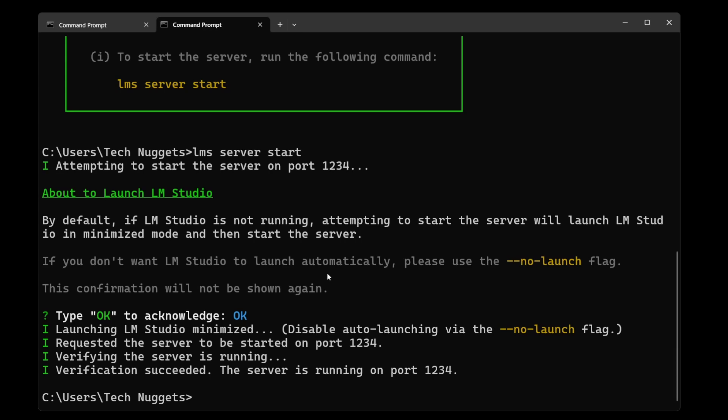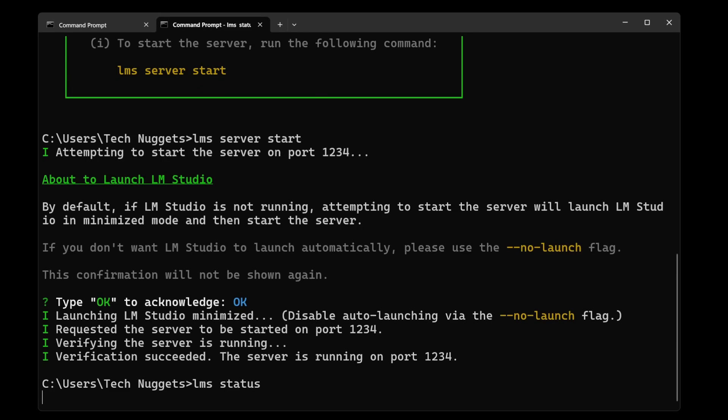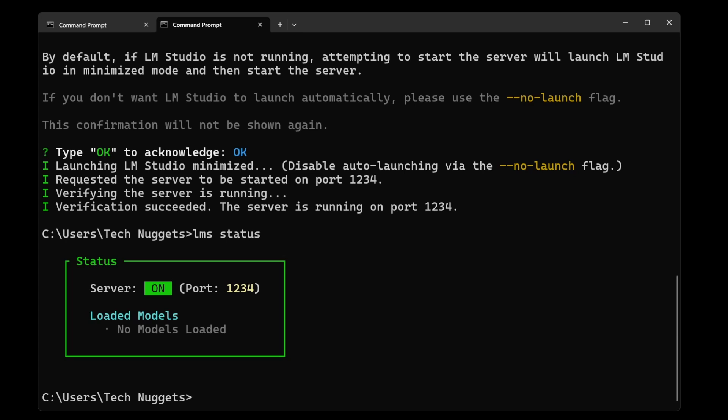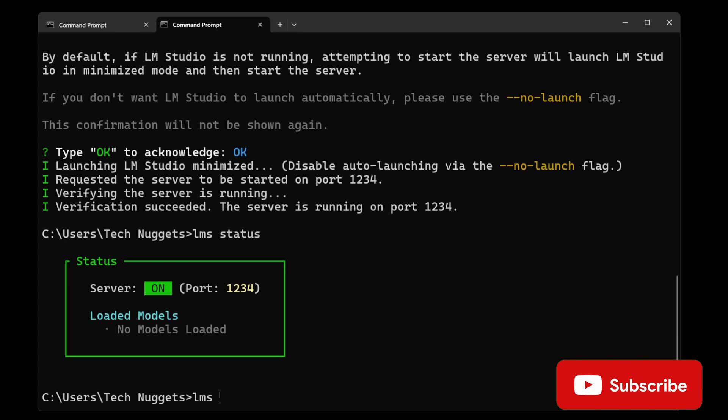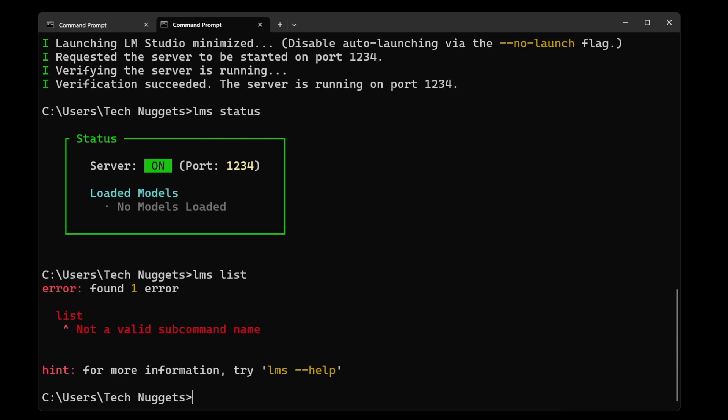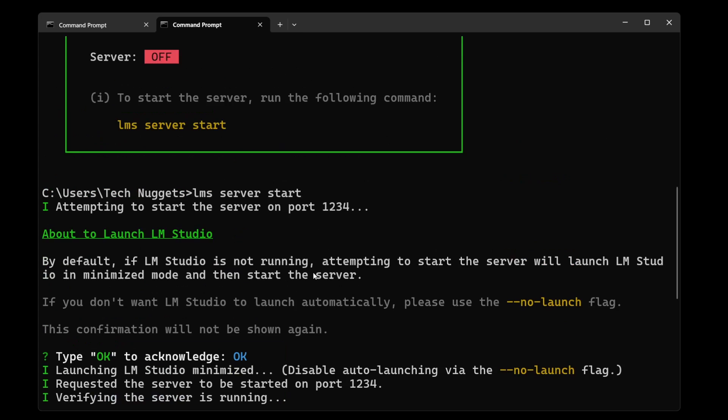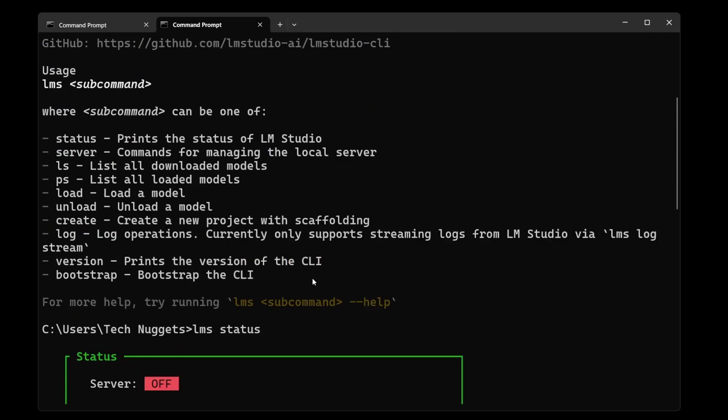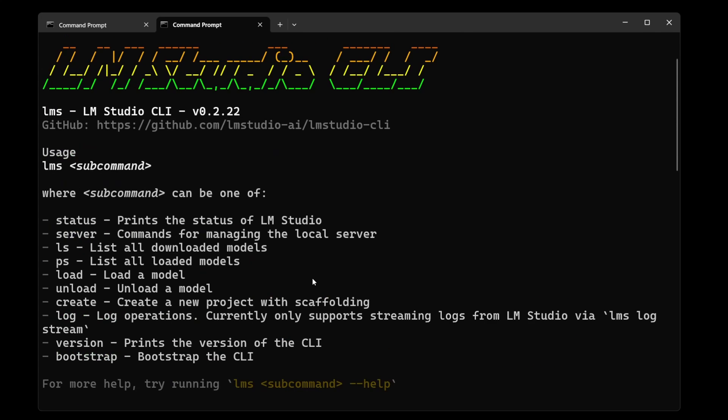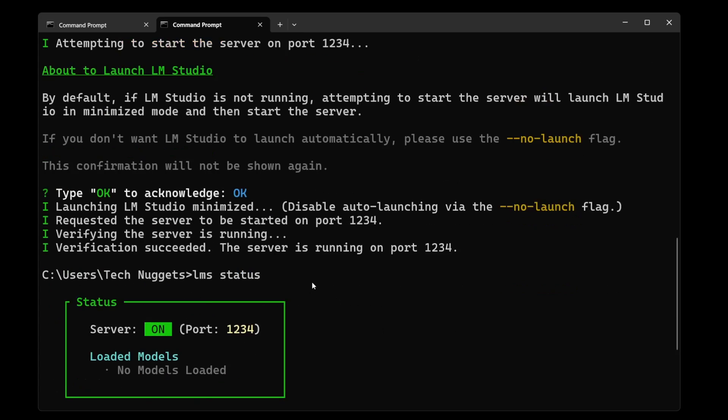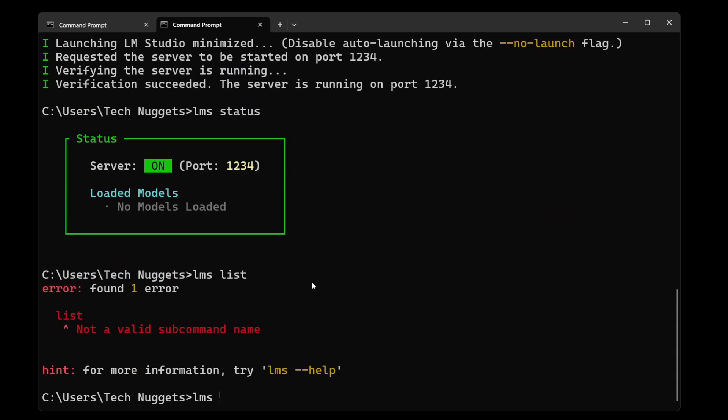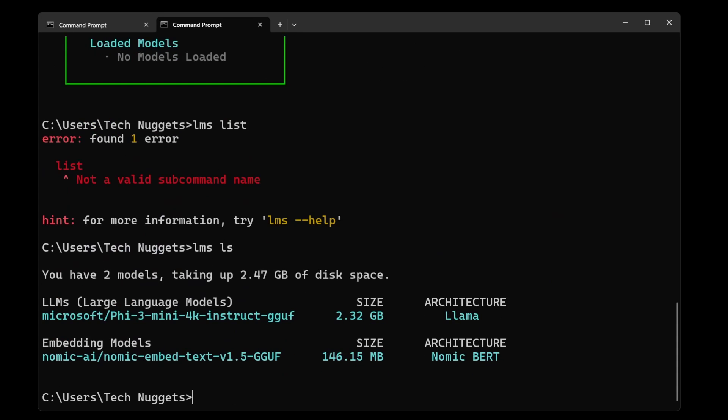Now let us run some commands and check them out. LMS status shows it's on. Now let's see what models are loaded. LMS list command, the short form is ls. Let's go ahead and load one.